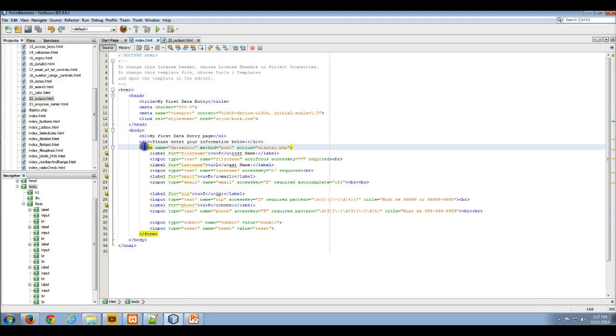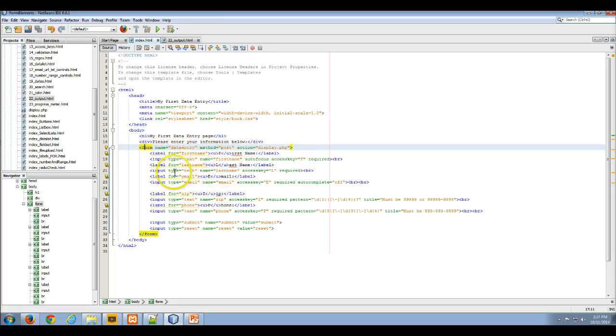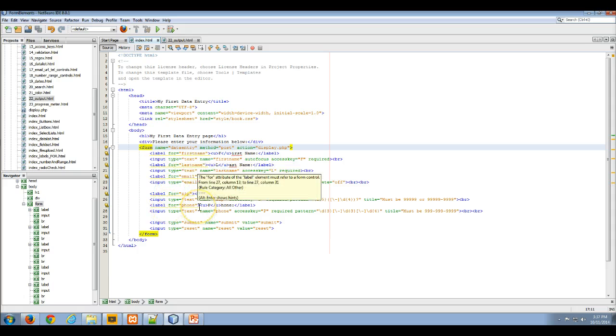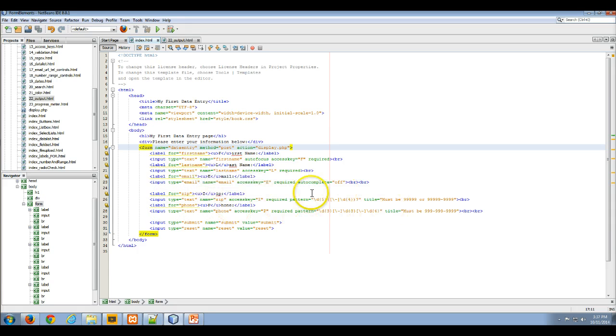We have our body and our form. So here's our form. Currently our form has first name, last name, email, a zip code, a phone data element. We're using some patterns and we're using some required attributes.